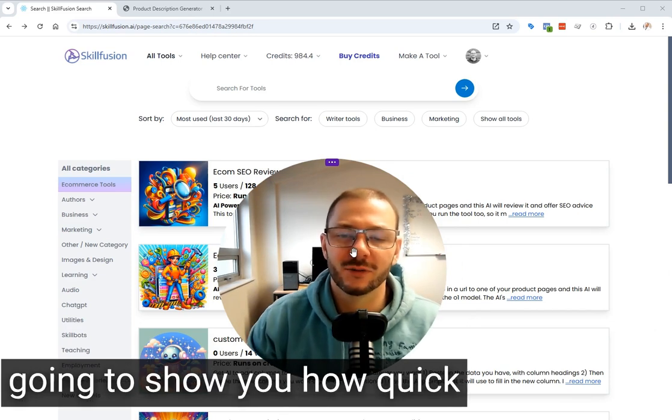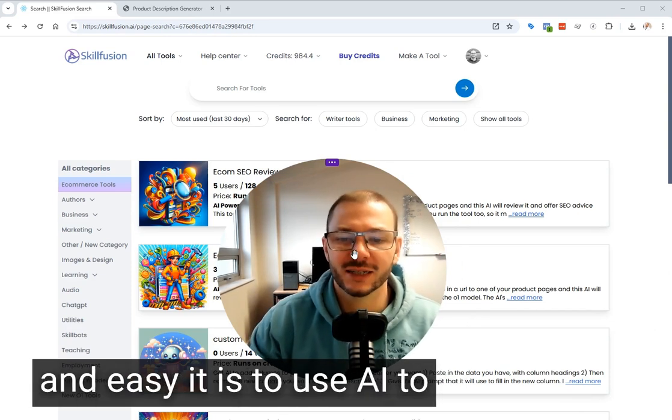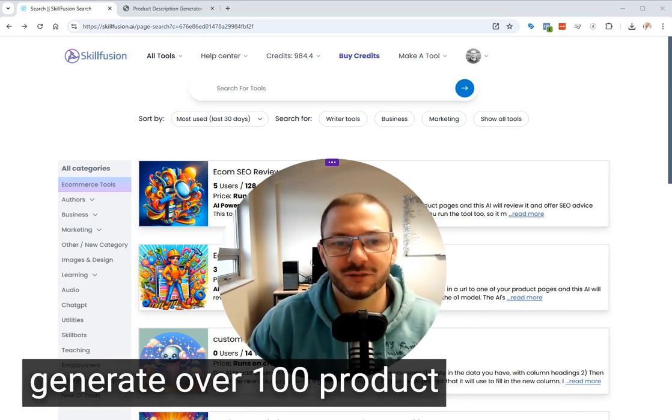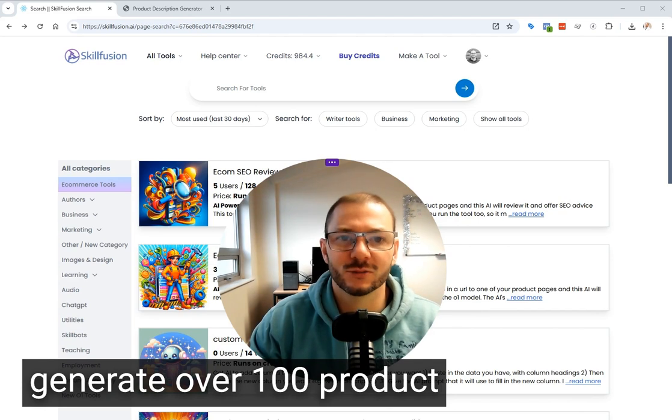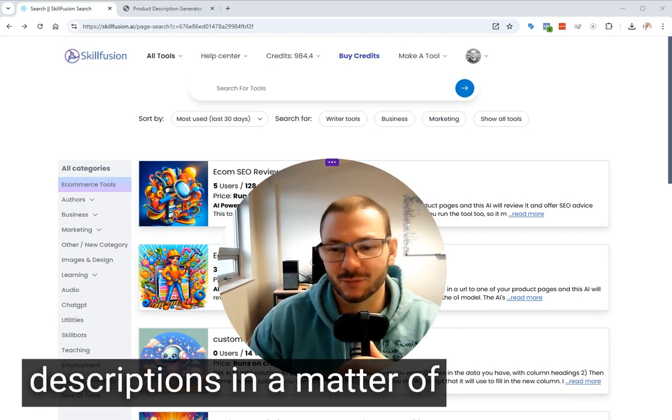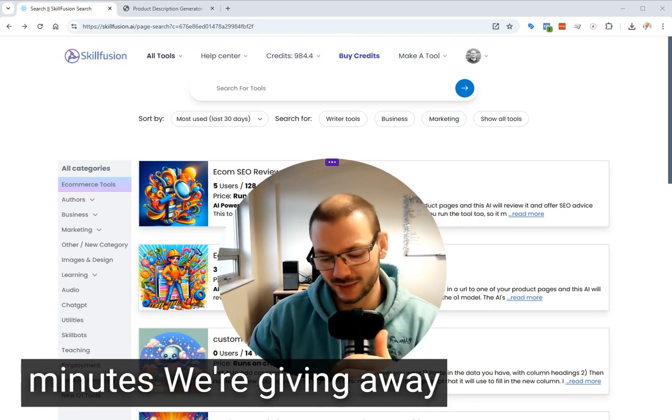Hello there. In this video, I'm going to show you how quick and easy it is to use AI to generate over 100 product descriptions in a matter of minutes.